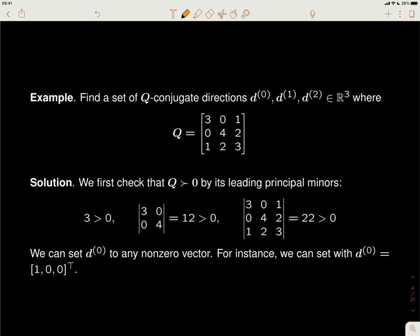Last time we introduced the definition of Q-conjugated directions. The idea of Q-conjugated directions are directions that are perpendicular in the sense of the Q-inner product. We say that X and Y are Q-conjugated, or perpendicular in the Q-inner product sense.